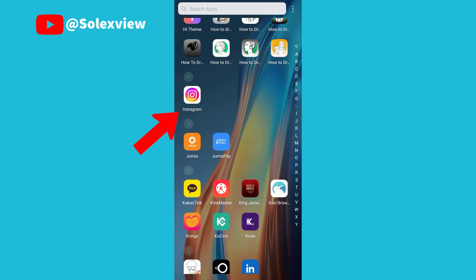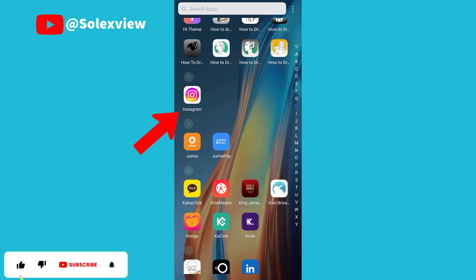Now if you want to create an Instagram account, the first thing you need to do is to download the Instagram app from the Google Play Store or iOS Store. After downloading the app, you now click on the app.